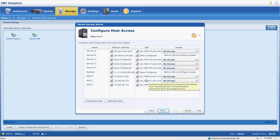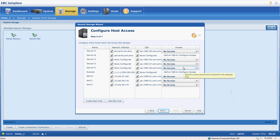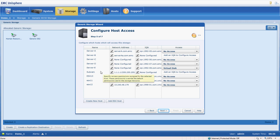And finally, we have to actually present this storage to a server. So as a default, when we create a virtual volume or a volume here, it has access to no servers. It's called non-masking. So what we have to do is choose what servers we want to present the volume that we're creating to.